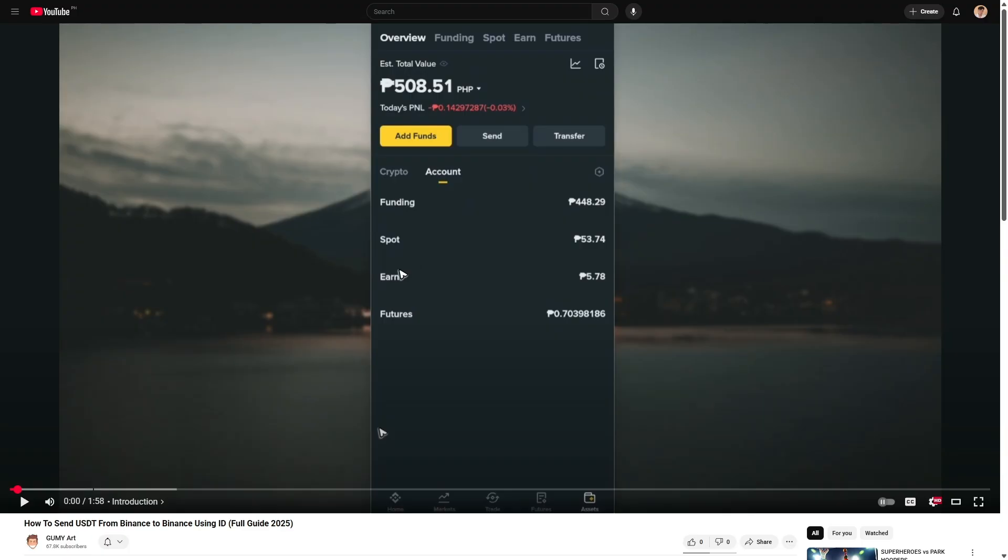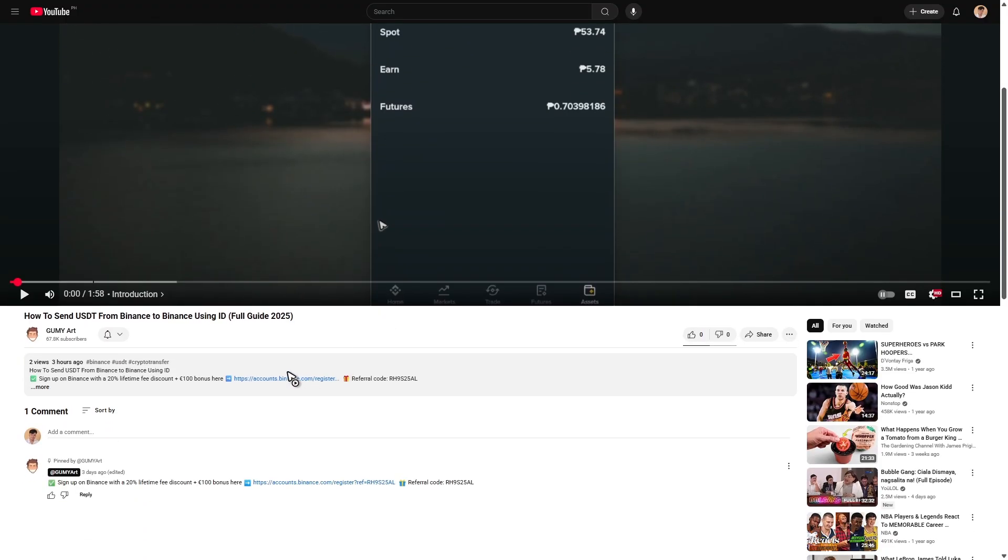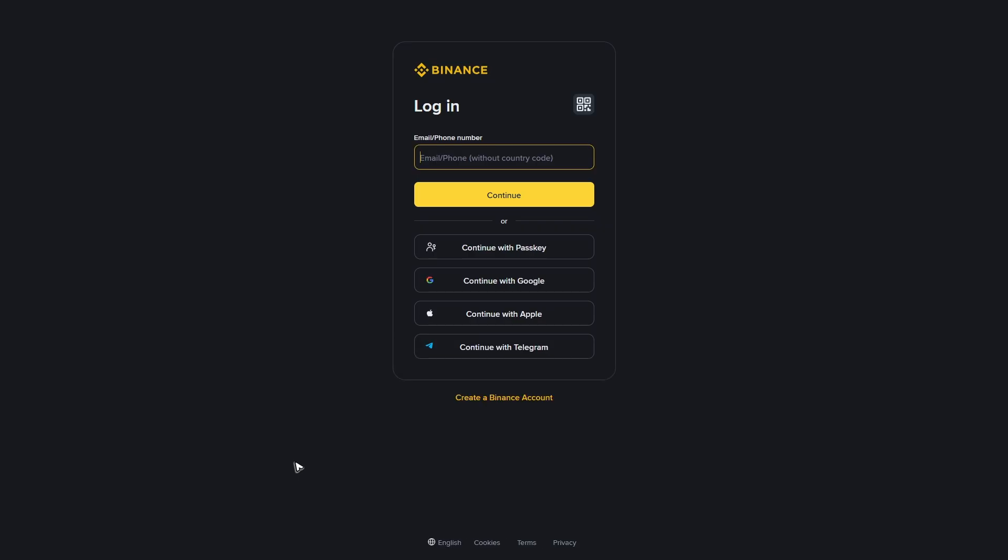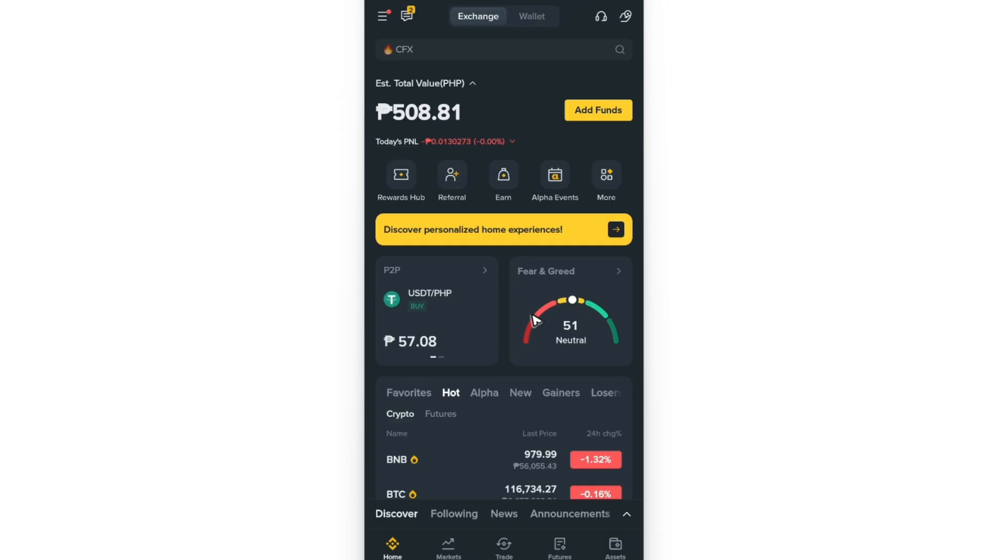First up, if you haven't signed up for a Binance account yet, or even if you do, click on the link below in the description or in the comments for you to be able to earn an exclusive lifetime 20% fee discount and a $100 signing bonus. It will also help support the channel.